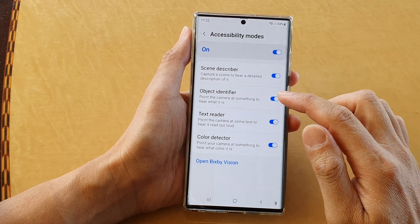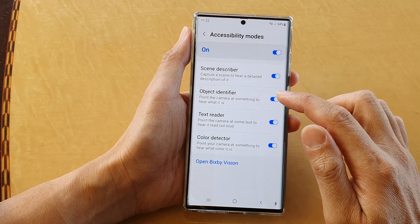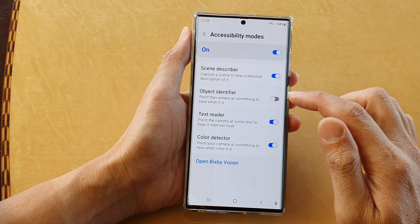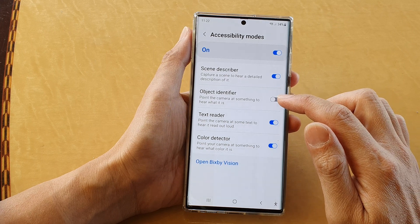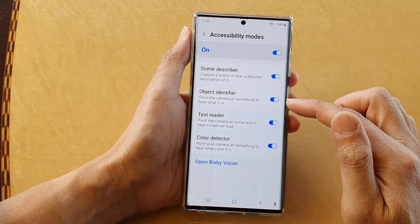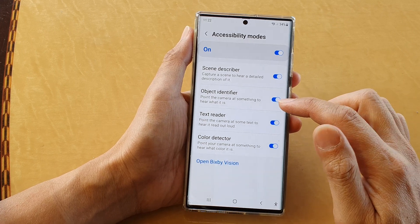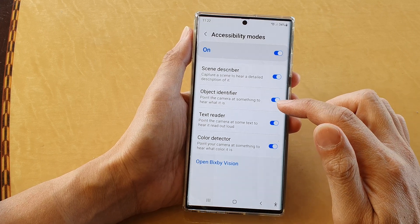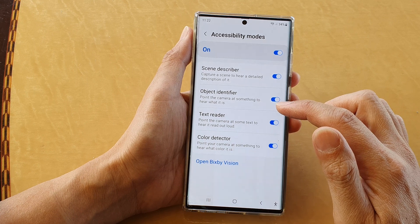Next, tap on Object Identifier, then tap on the toggle button to switch it off or turn it on. At that point, point the camera at something to hear what it is.